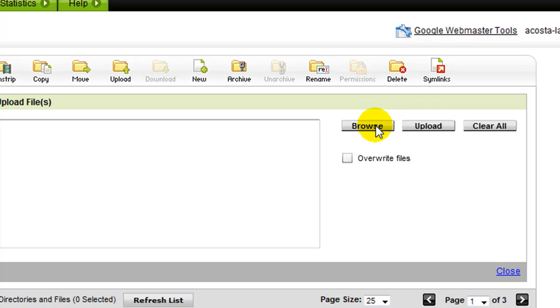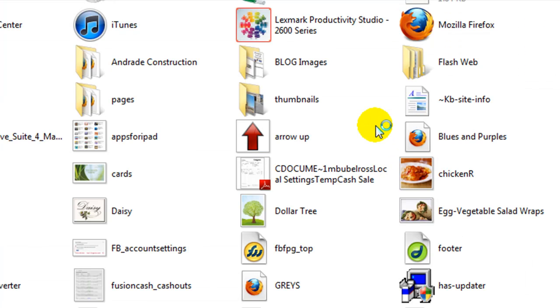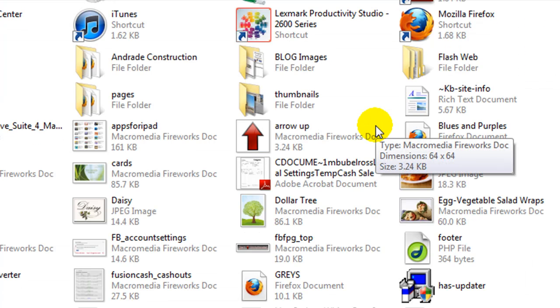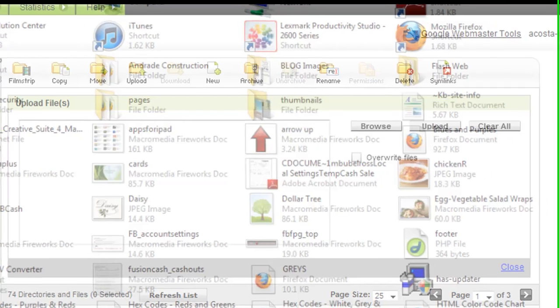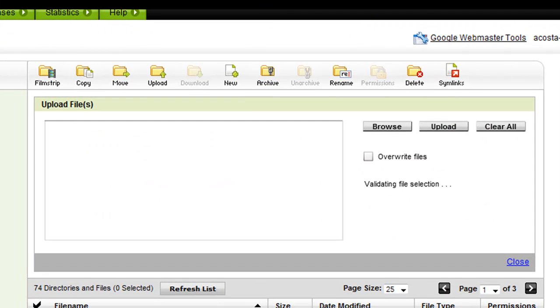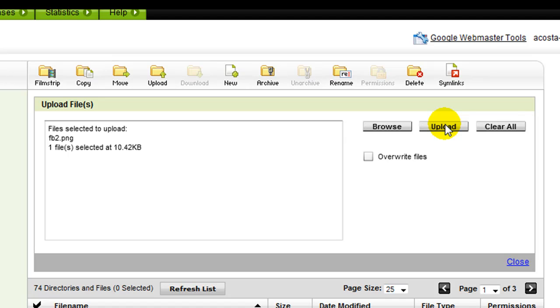Then you're going to browse to where you saved your file. I usually save my files on my desktop until I'm done with them, and then I put them to where I want them to be, just for easy access.